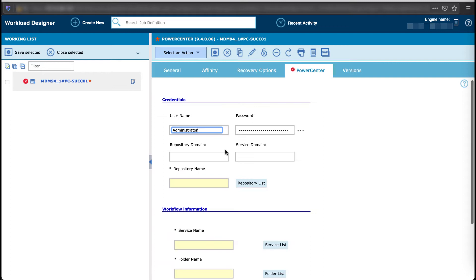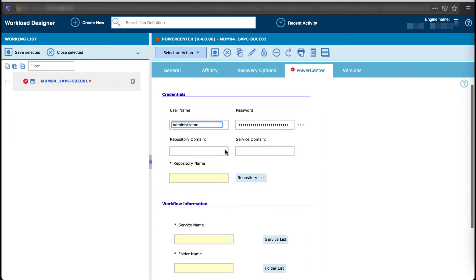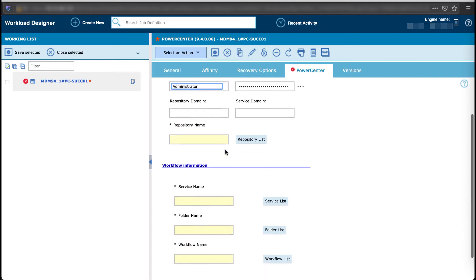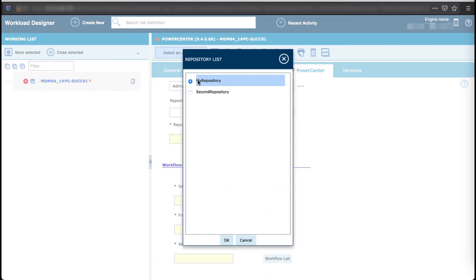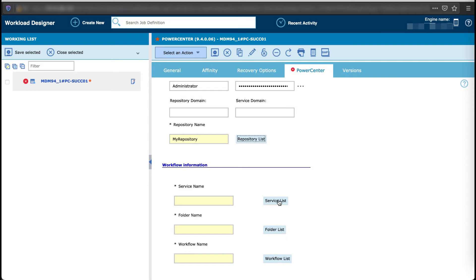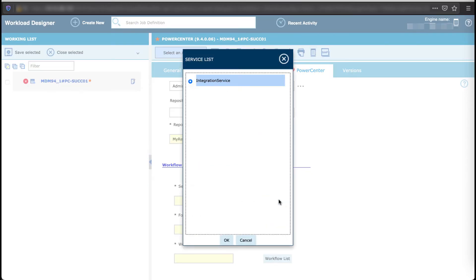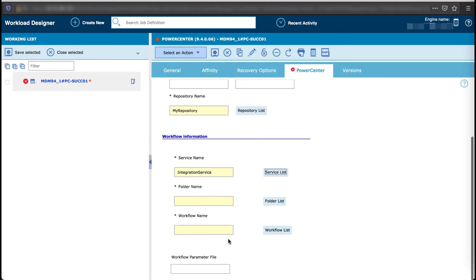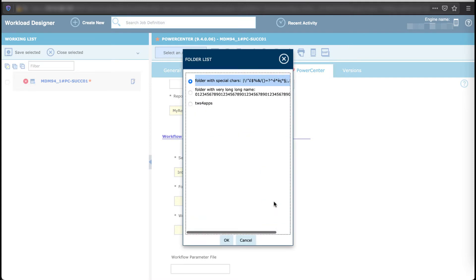Fill in the credentials and pick up your repository from the repository list. Select your service, folder, and workflow from the available list, and then save your job definition.